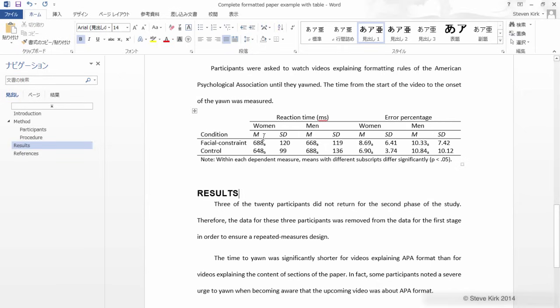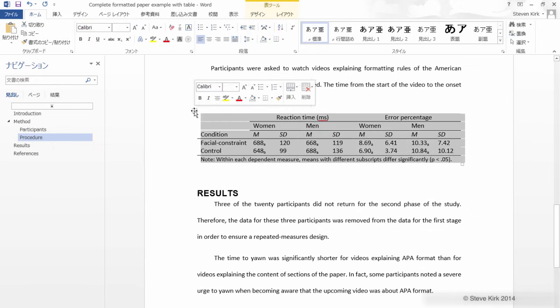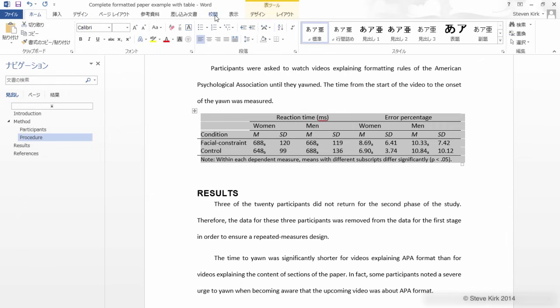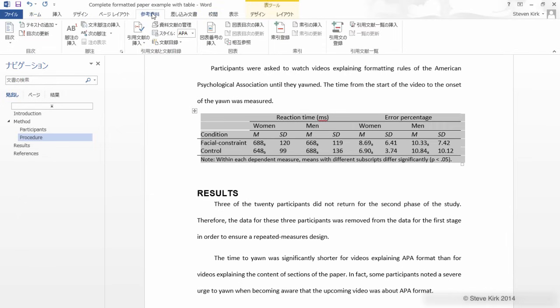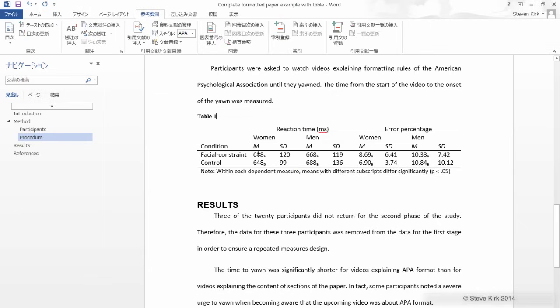Now we insert a caption by selecting the whole table and then going to the reference tab and clicking this. Then just check that our settings are correct, that it says table 1, we want it to be table and we want it to be above, and then click OK. Then we just need to type the title of the table.